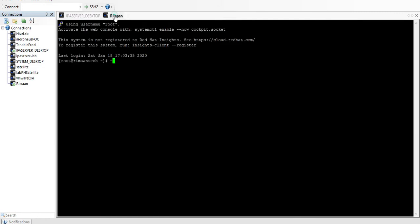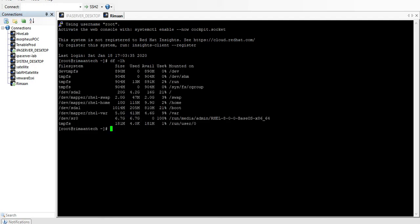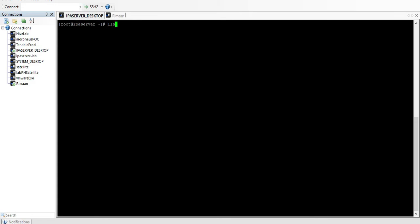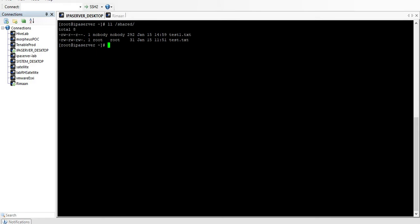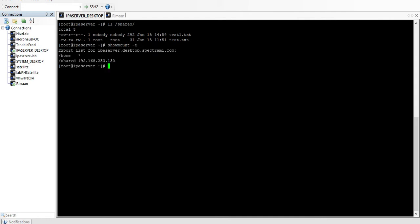Let's go to the client and run 'df' to see what mounted filesystems we have. We can see there are no shared files mounted — nothing is shared yet. Our aim is to share the 'shared' folder. To check whether anything has been shared to the client host, we can use 'showmount -e', and we can see it's already been shared here with this IP address.